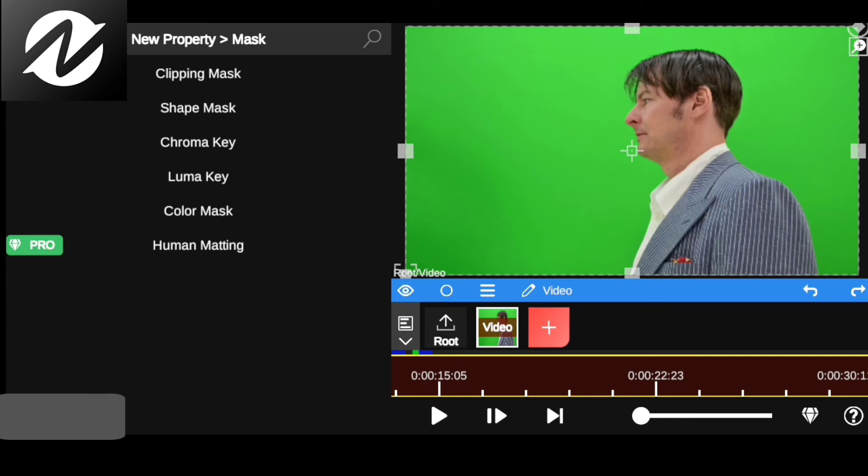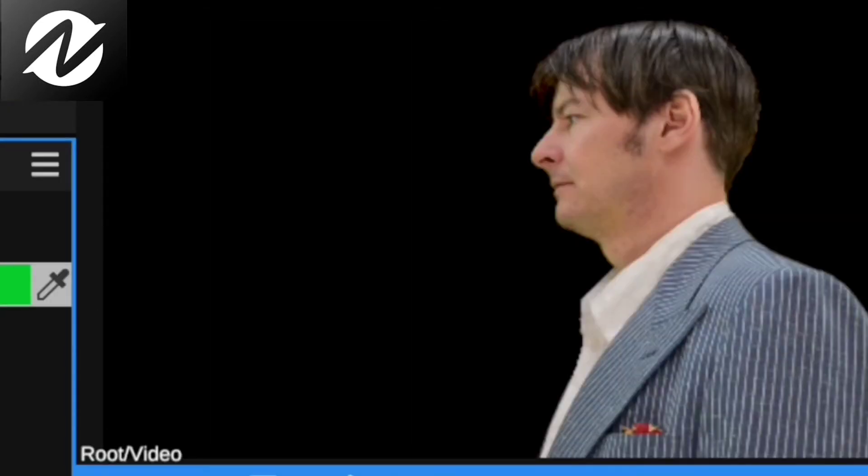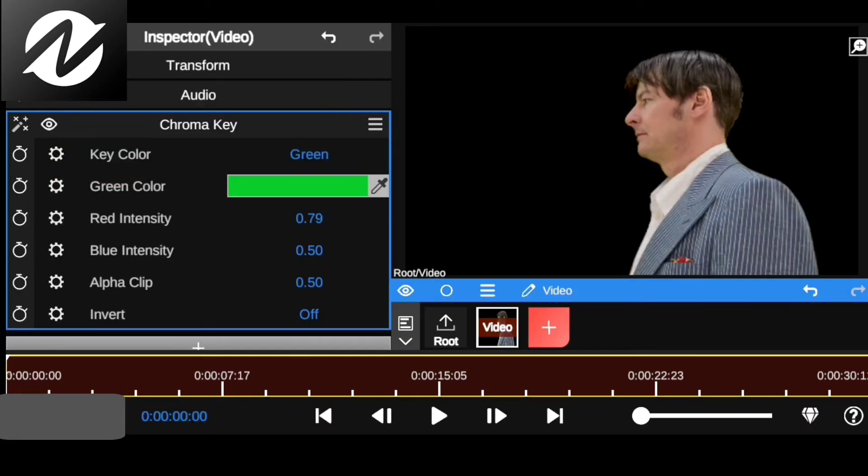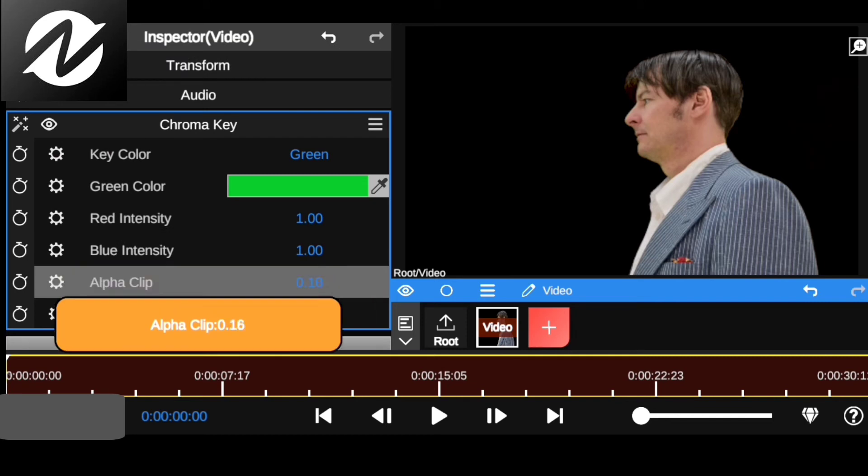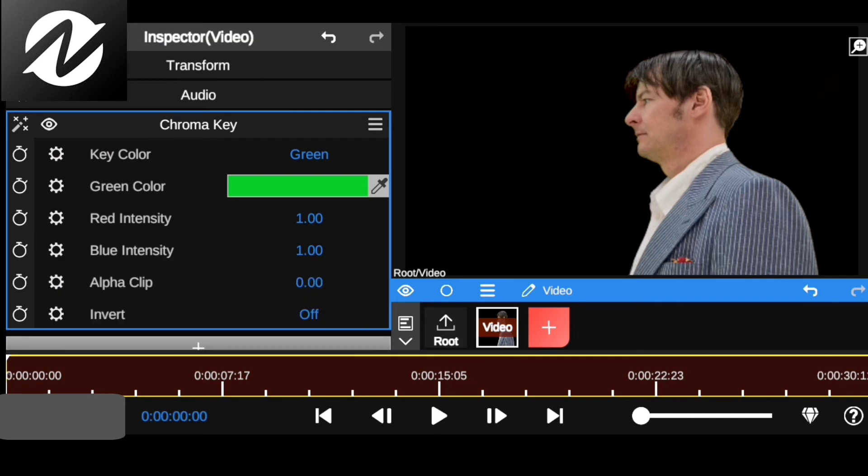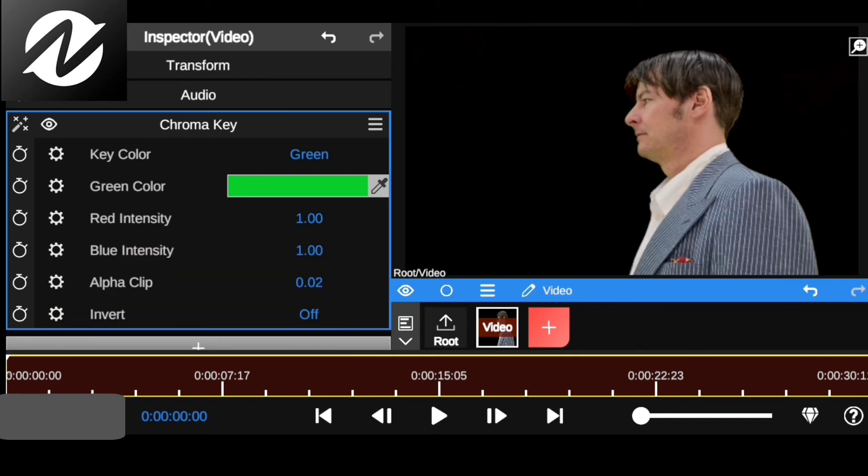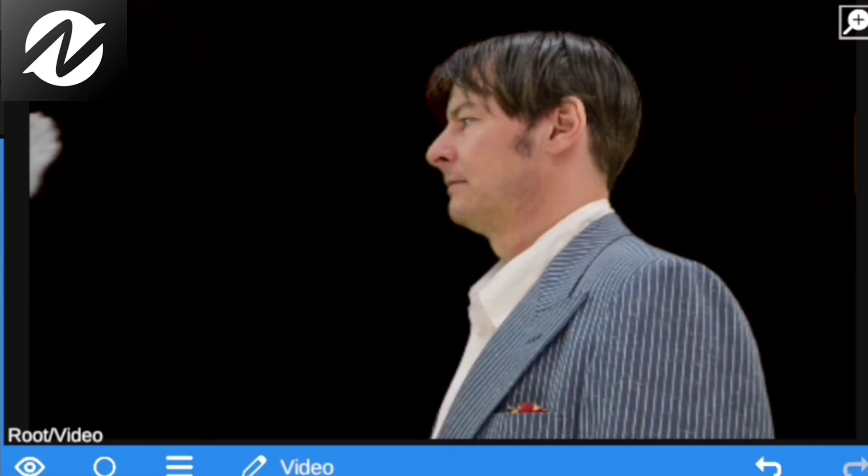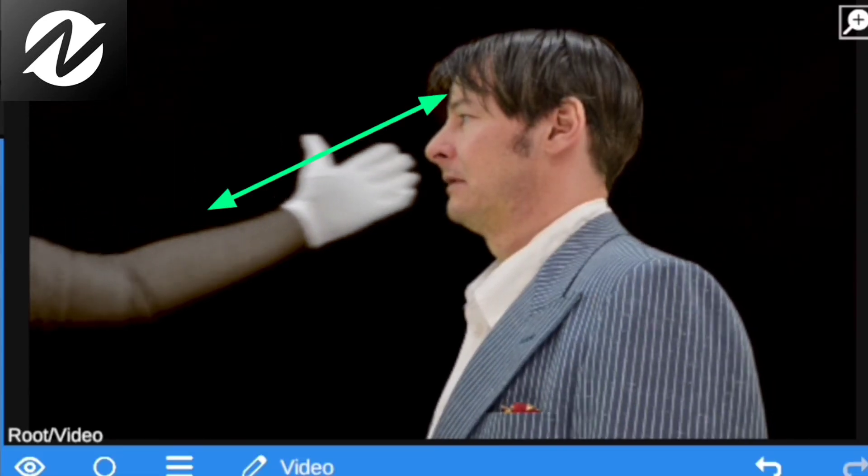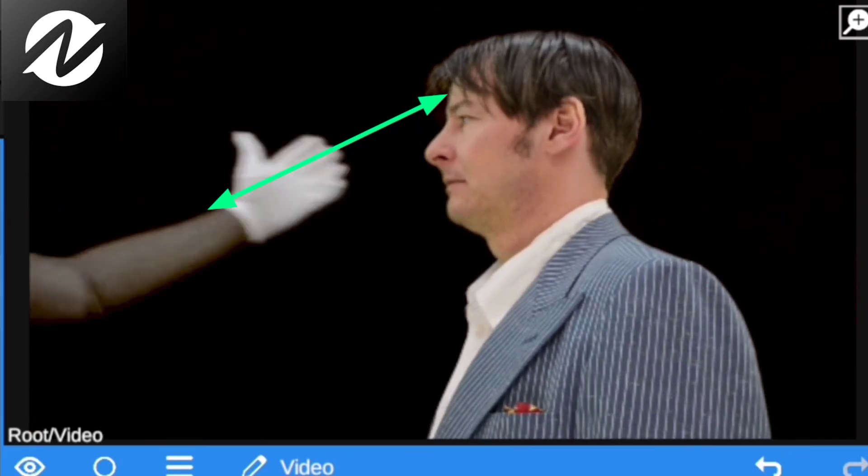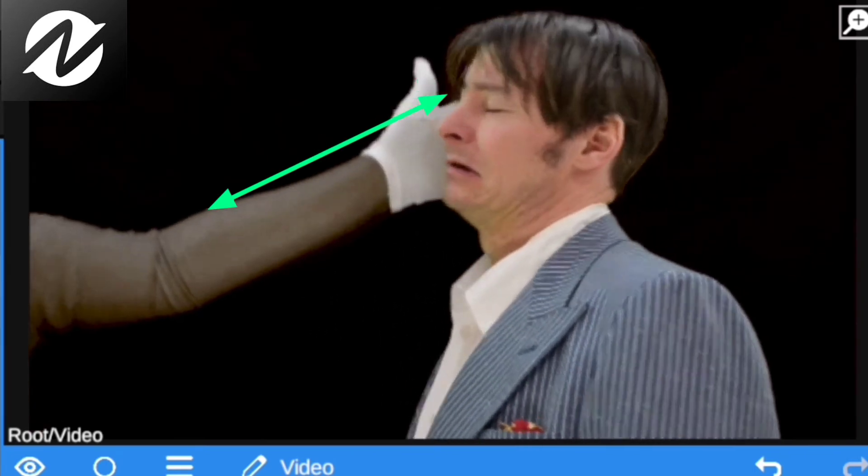Click on the chroma key. Can you see? Instantly it removed the green screen totally. You just have to tweak some settings right here to give us our final product. Let's see what the final product is.